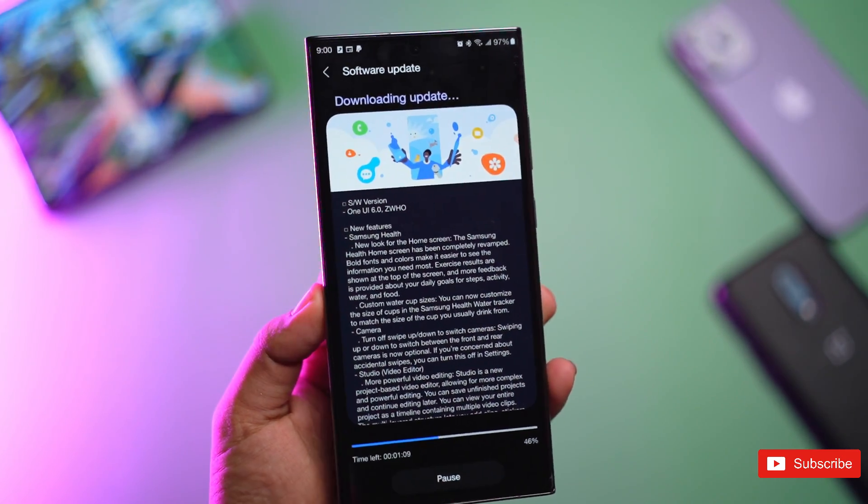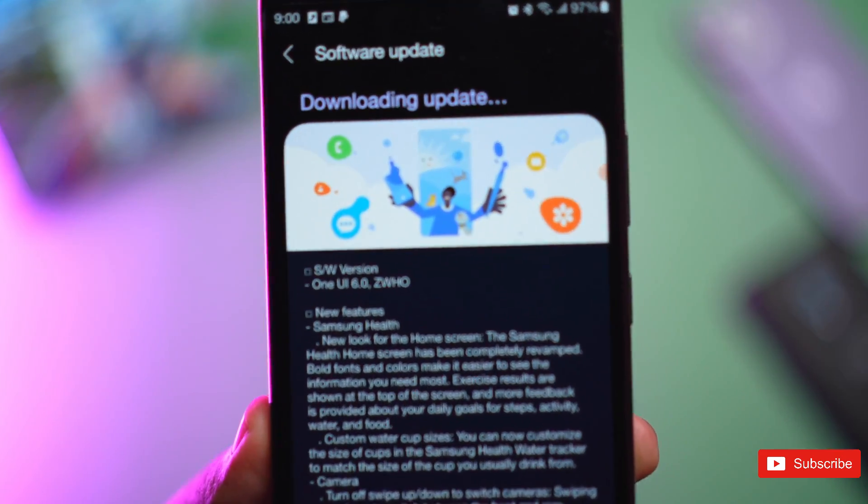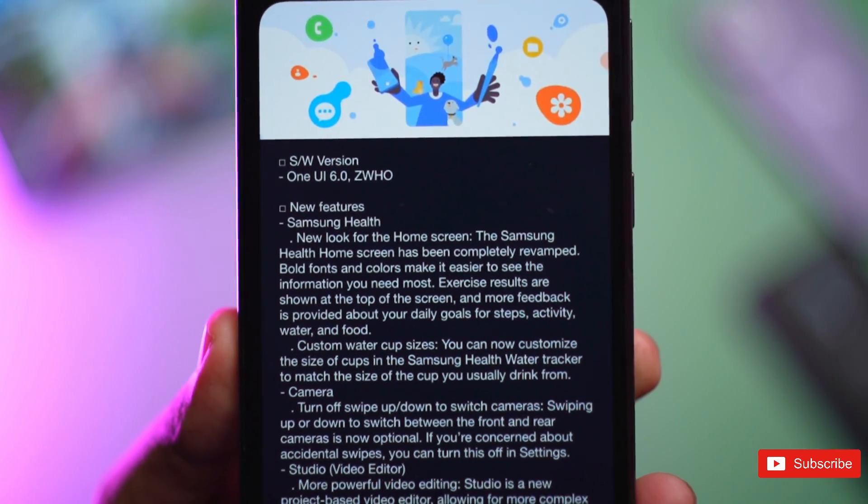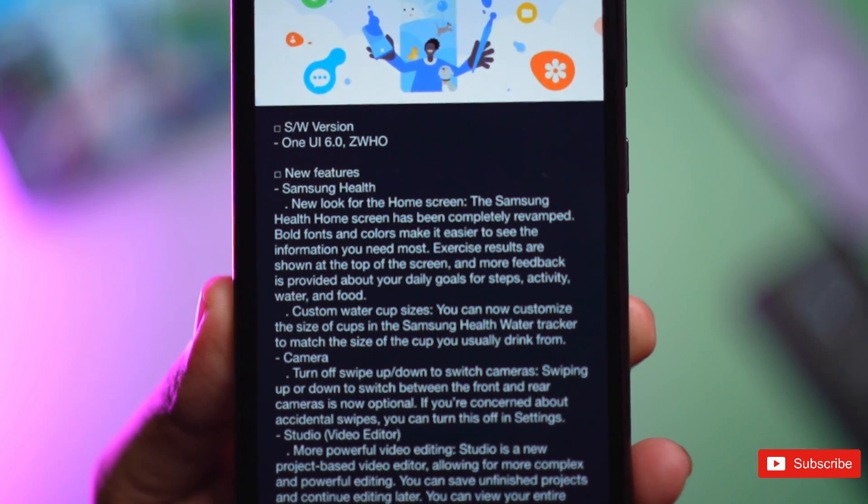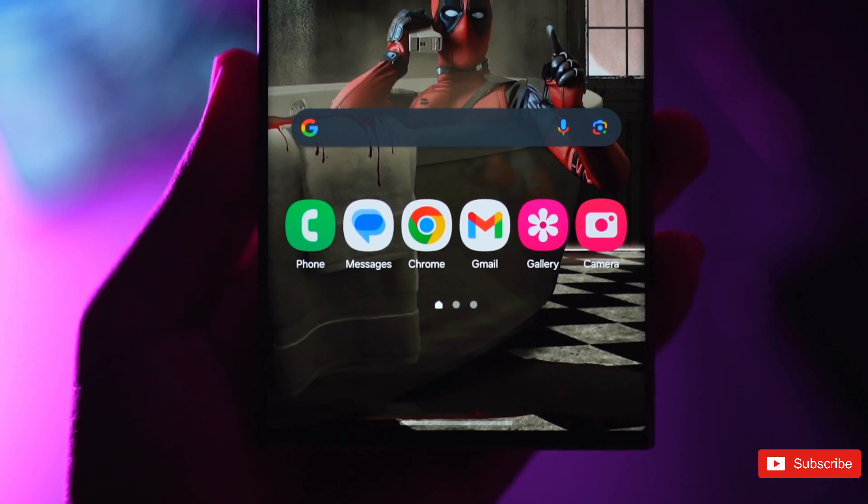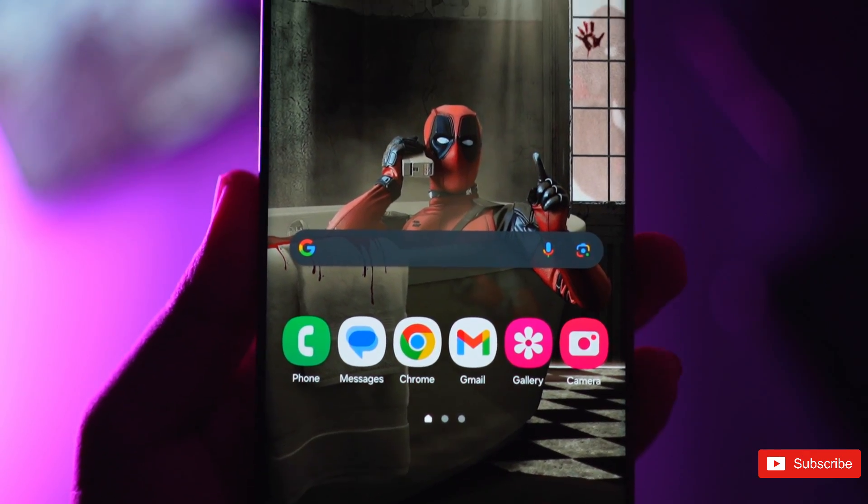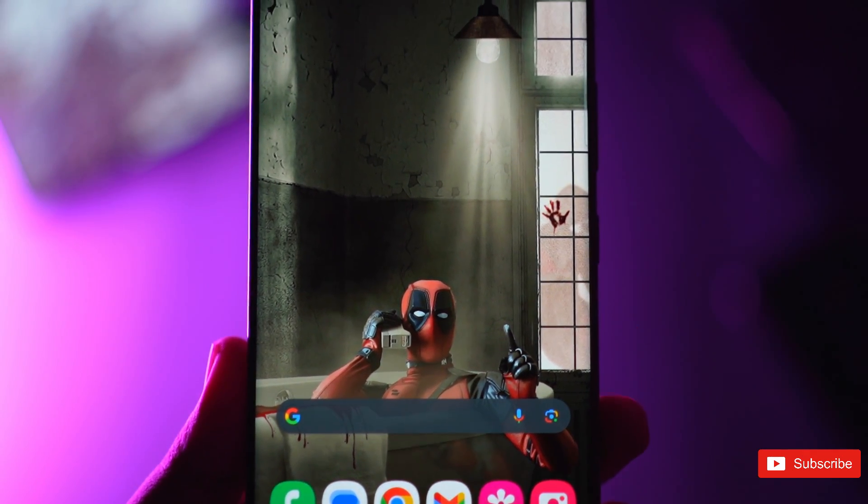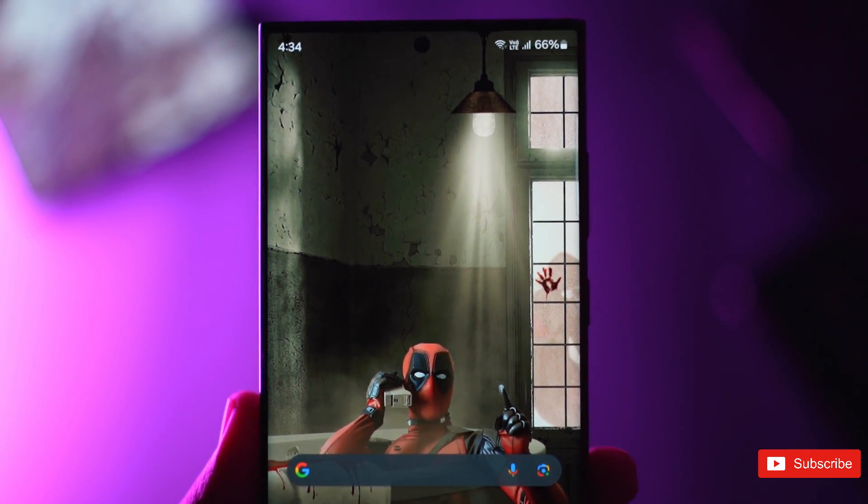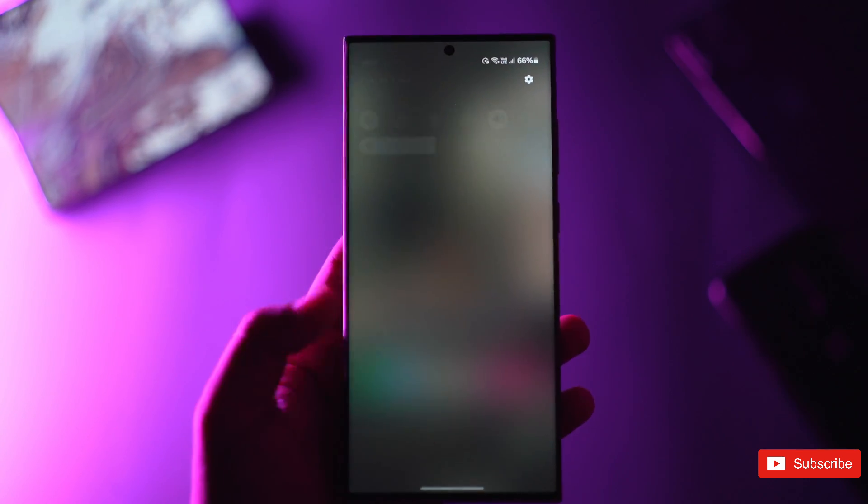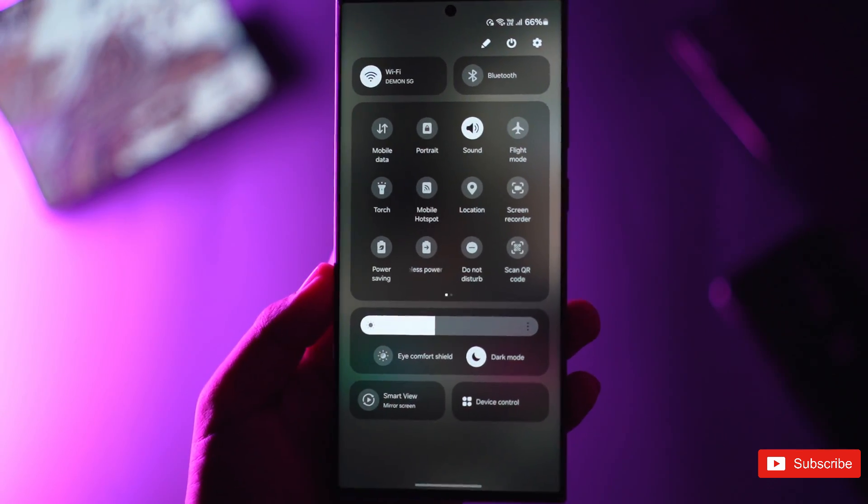Samsung's One UI 6 Beta 2 brings lots of bug fixes and introduces new features. Samsung's One UI 6 Beta was launched earlier this month based on Android 14 and now the brand has released Beta 2, bringing numerous bug fixes and improvements.